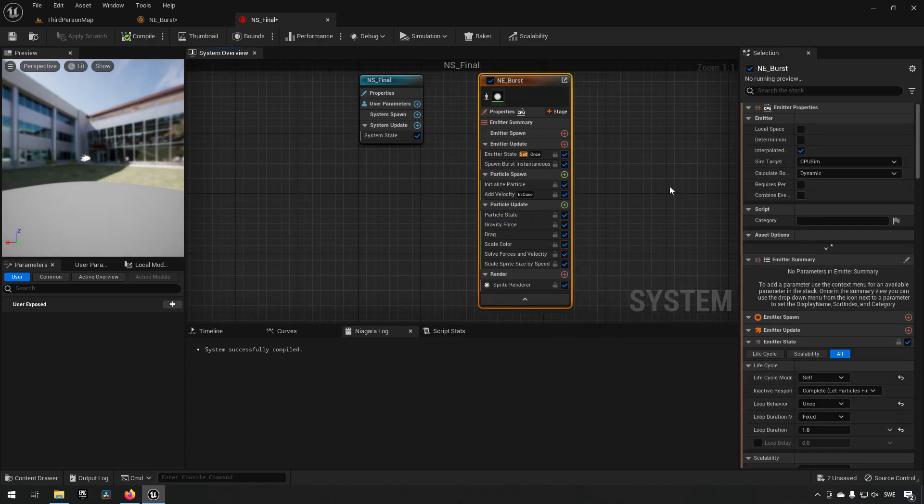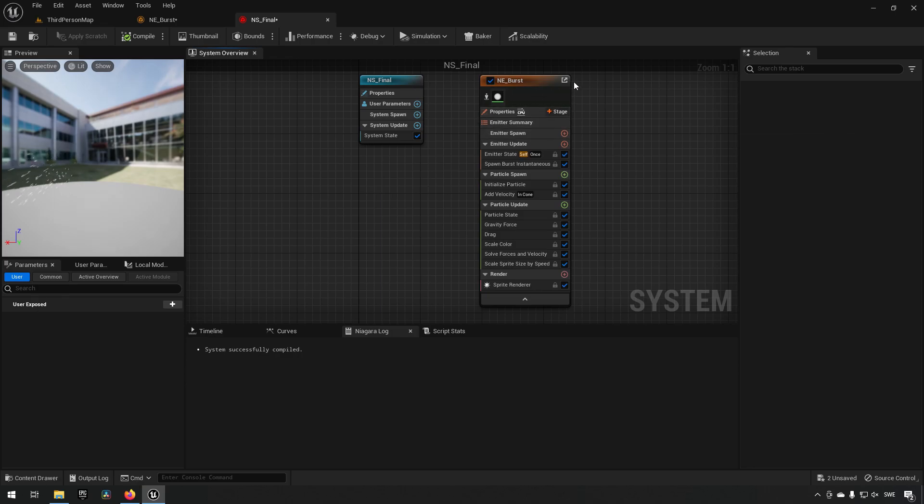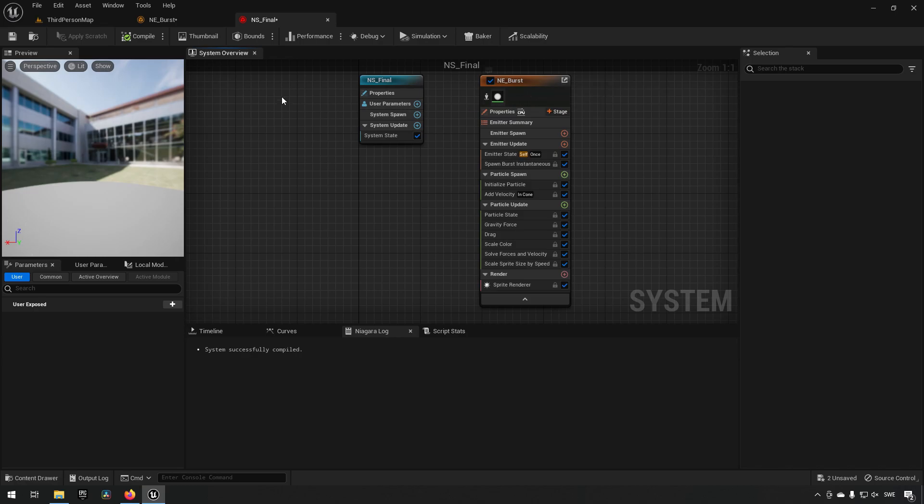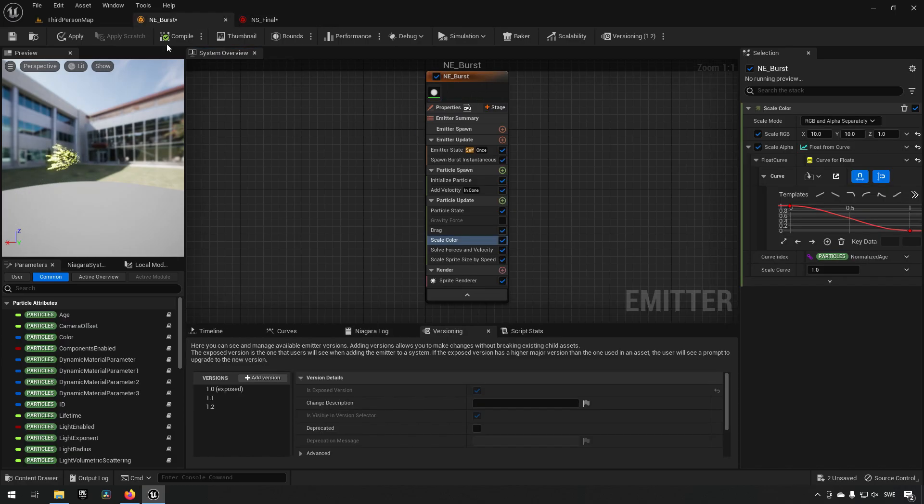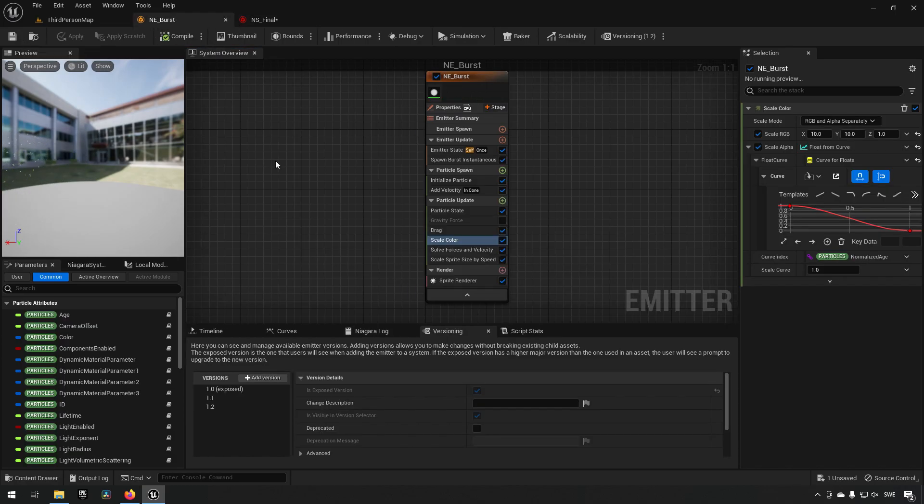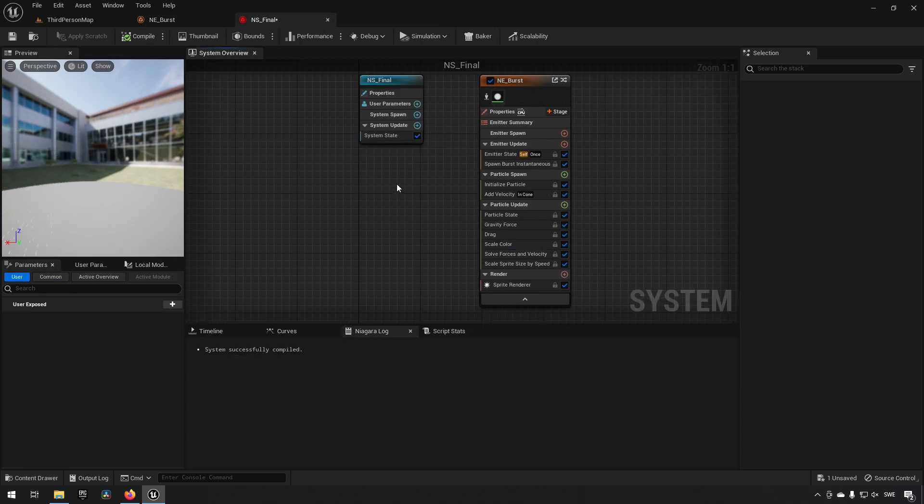You can see that we have our emitter over here, however it looks like our first emitter and we don't have an icon right here now for version control or versioning. The reason for that is we never saved this emitter. So let's go back and save this.